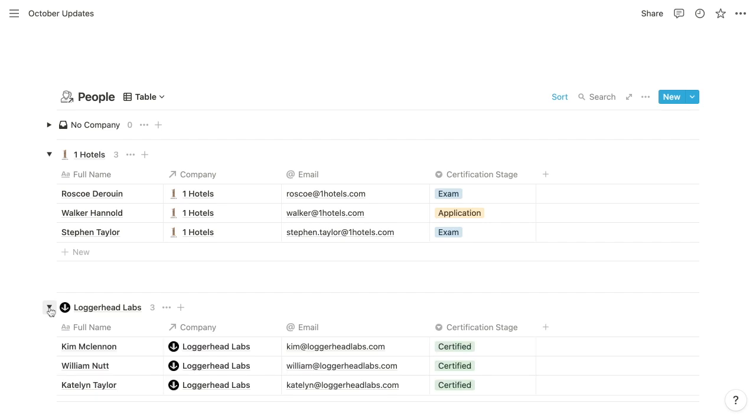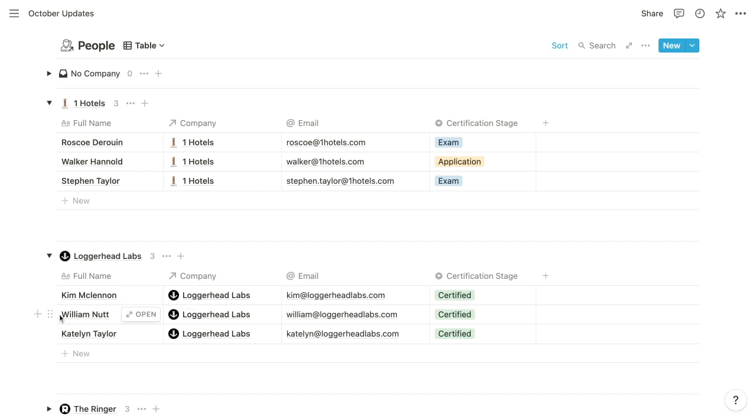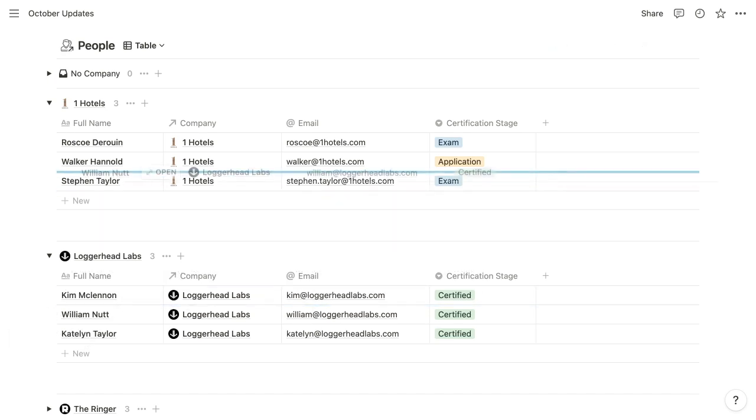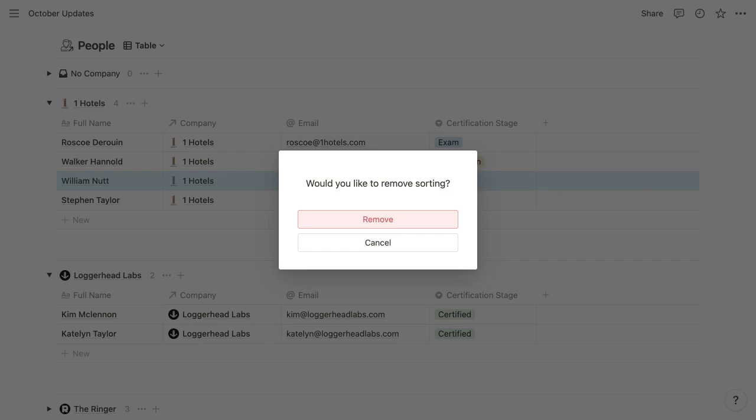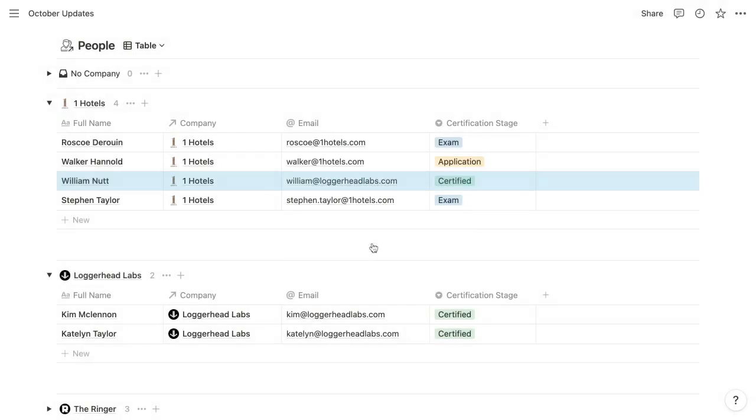And then loggerhead labs will contain only the people whose company is loggerhead labs. So what we can do is we can drag a person from one company to another, and that's going to ask you if you want to remove sorting. In most cases, you will not, so you can click cancel. But when you do that, that's going to change the value of that person's company property.